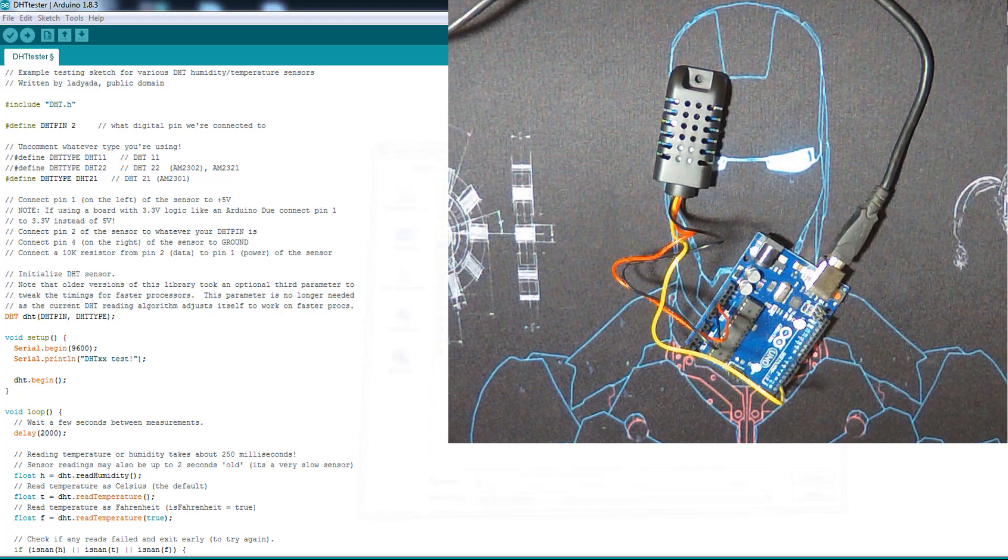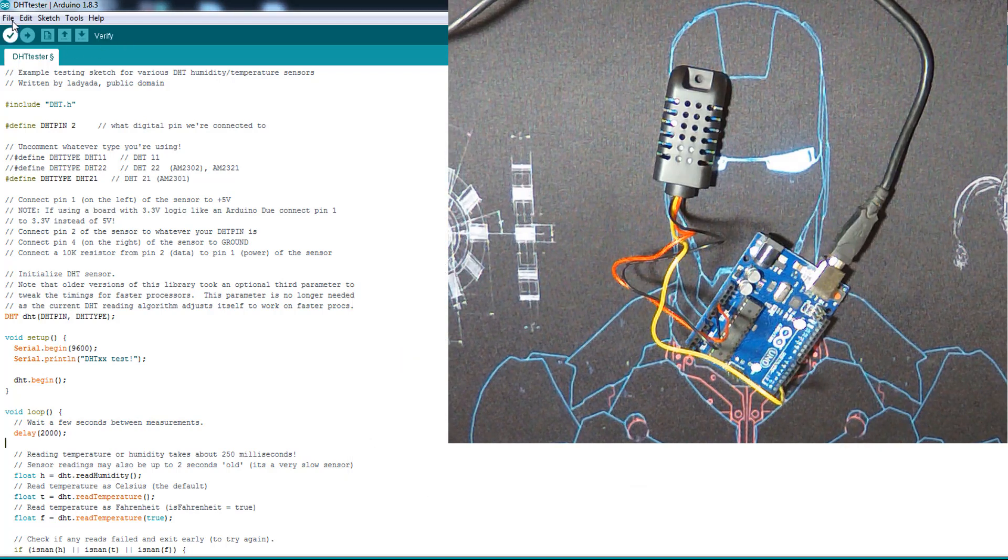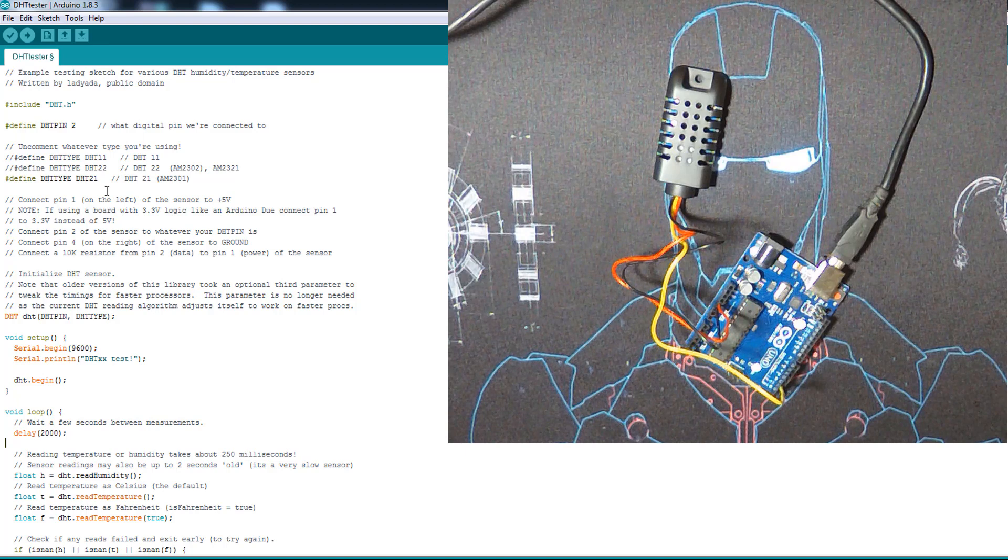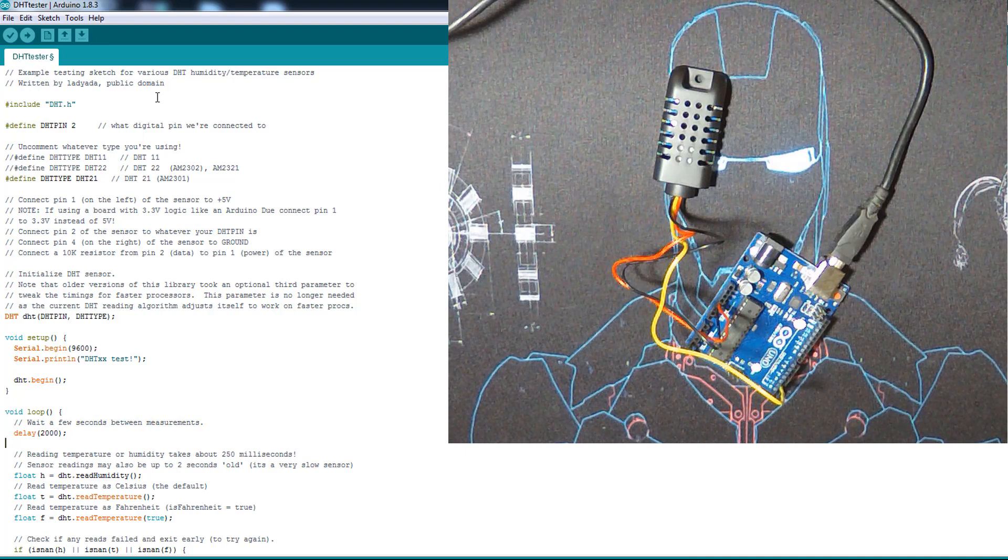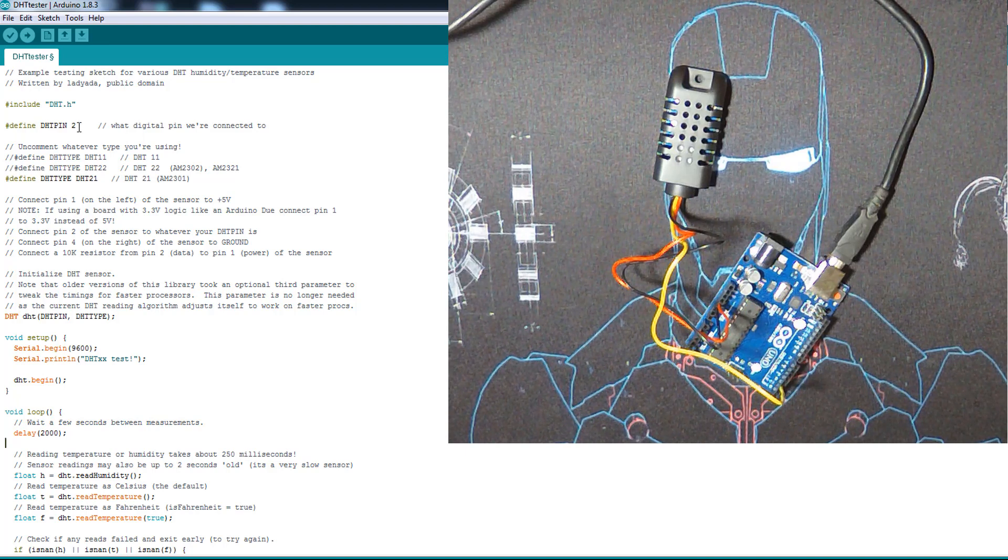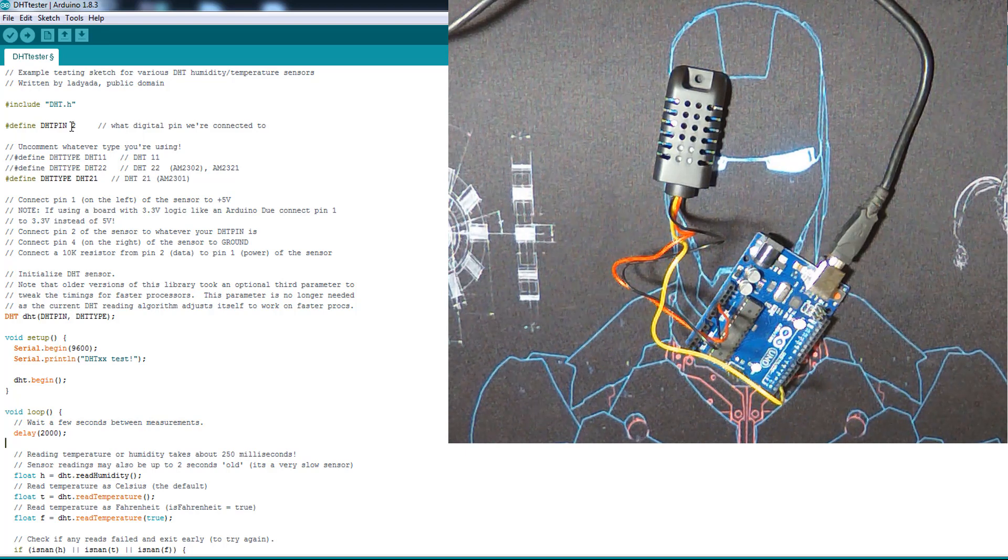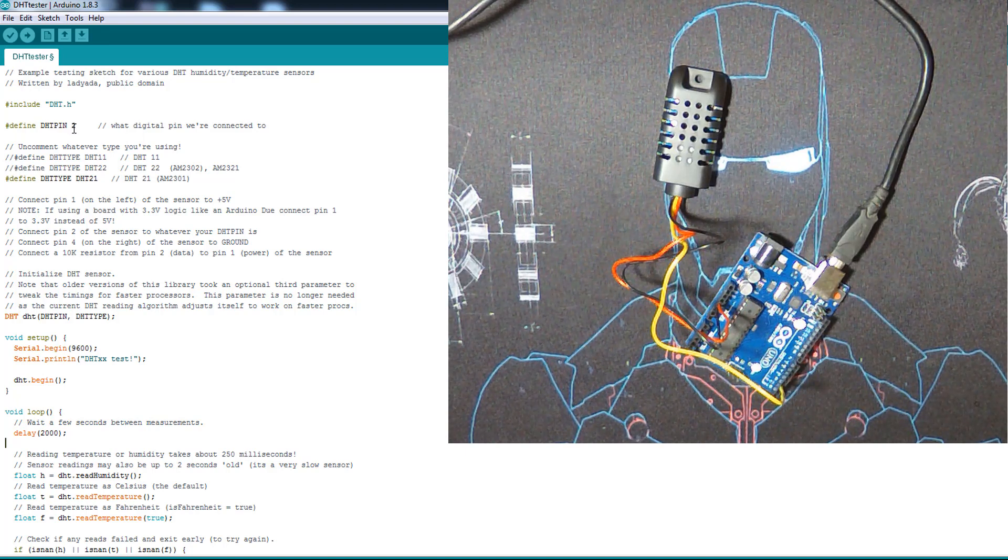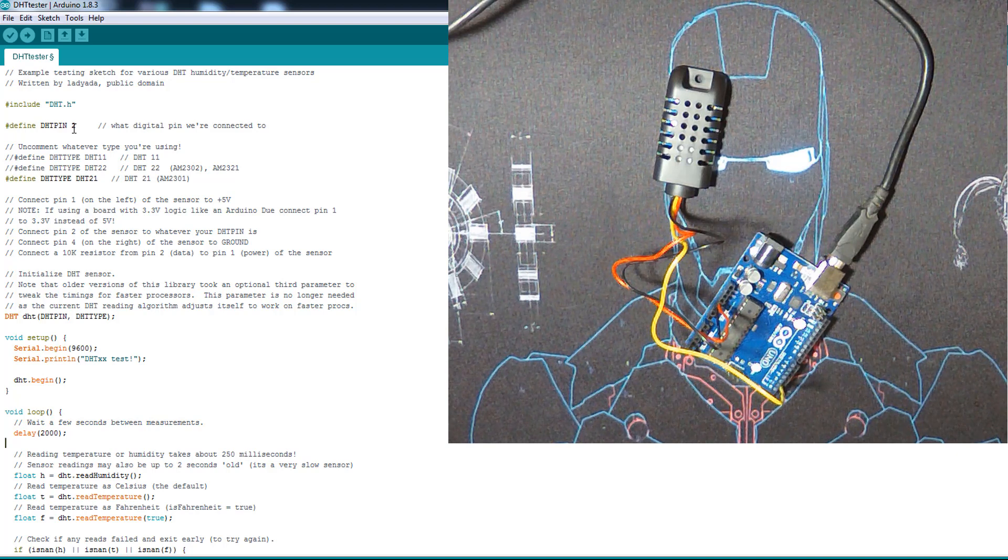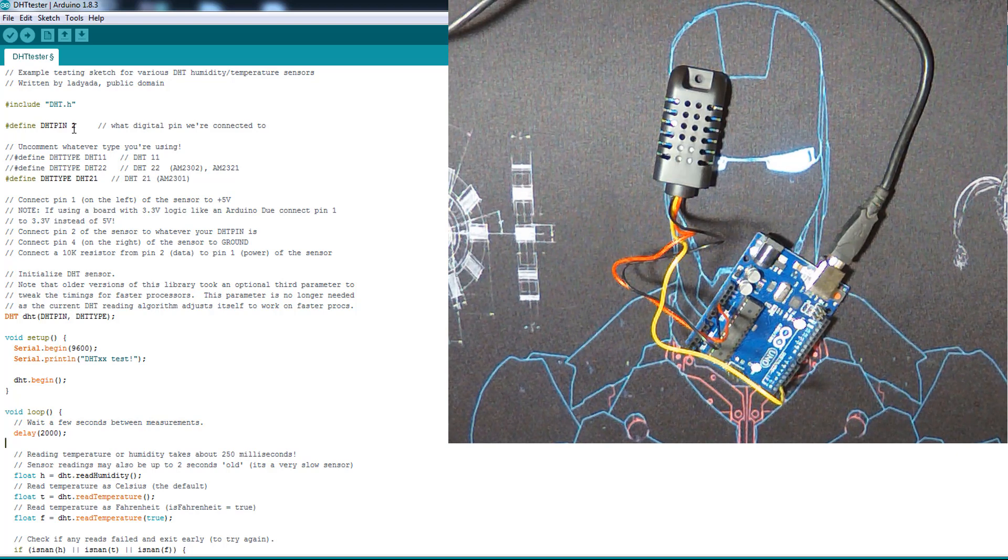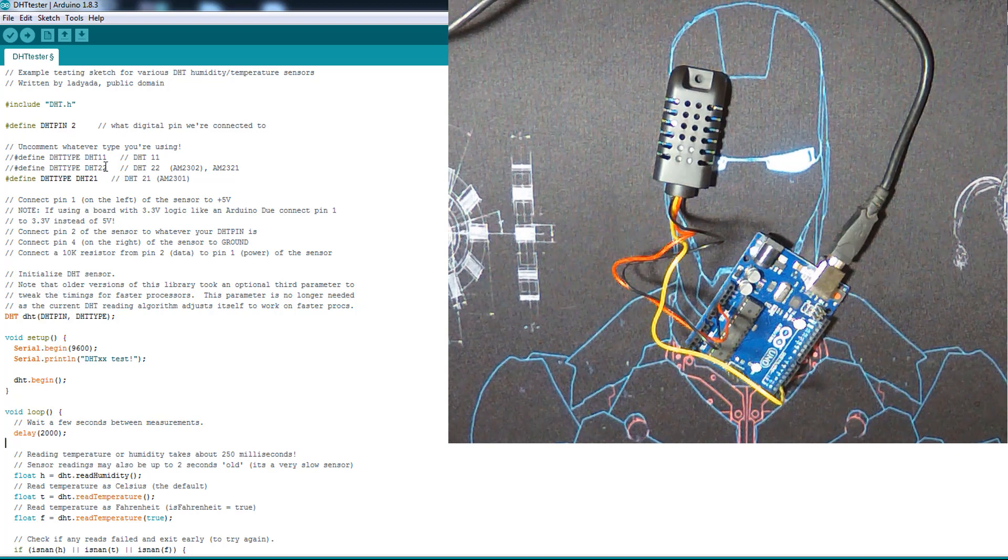And this is an example from the library, it's called DHT tester. It has here you select the DHT pin, which we use here same one in the example: 2.